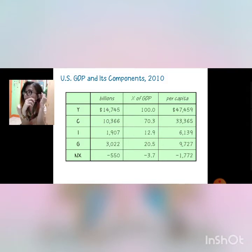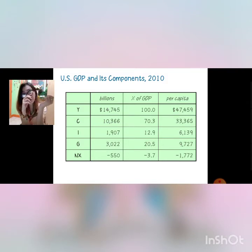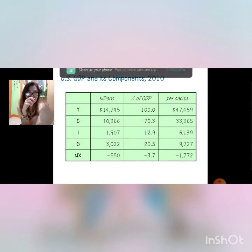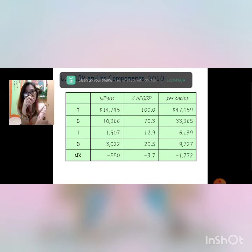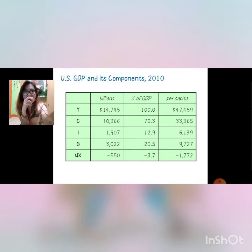So I think we are done with GDP — what it is and how do you compute it — and with all the theories. So let us have an active learning.